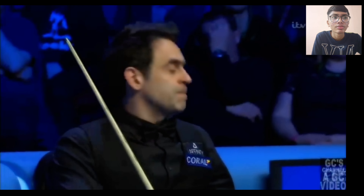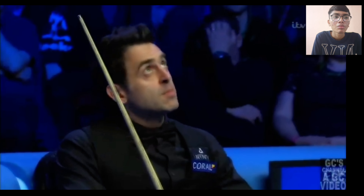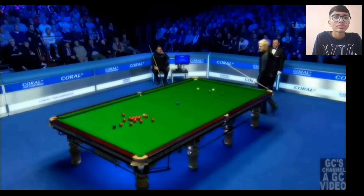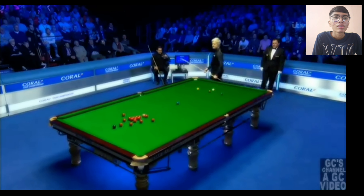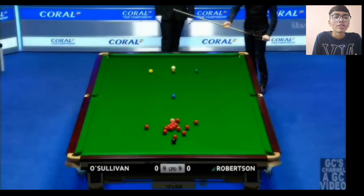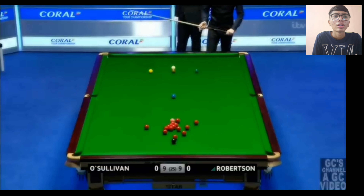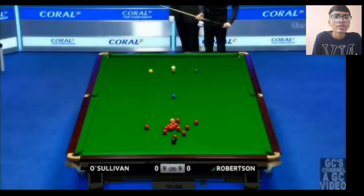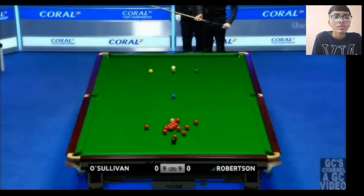Hello and welcome back guys, today we are seeing Ronnie O'Sullivan vs Neil Robertson. The frame is 9-9 and the one who will win this frame — it will be interesting. That was a bad shot by Ronnie O'Sullivan according to his standard.